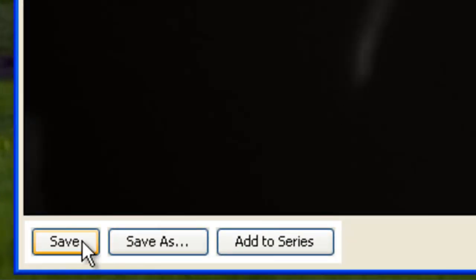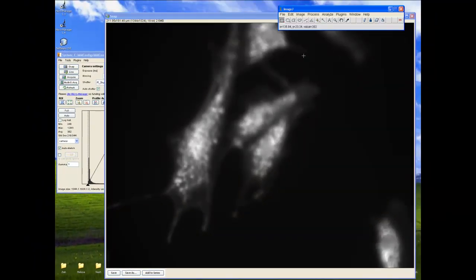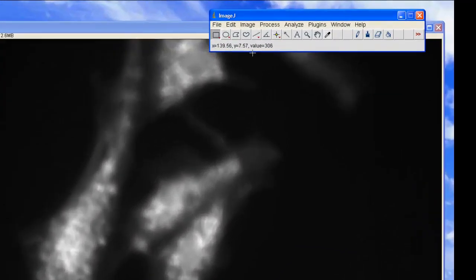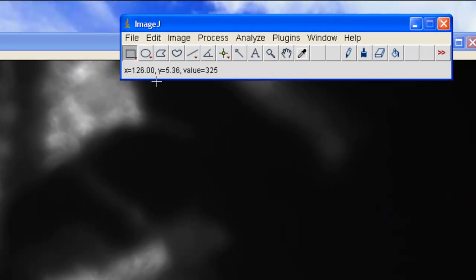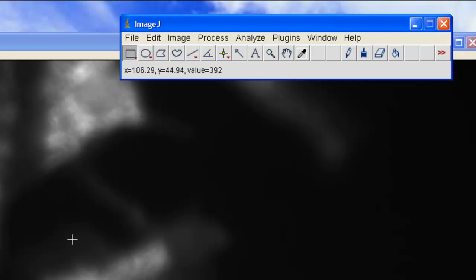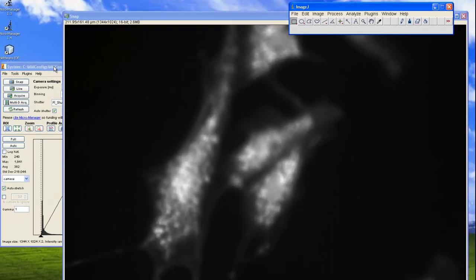See how you can save, save as, or add to series. We can also see the pixel values with the pixel's x and y position on the ImageJ window. Of course, all of the image analysis options on ImageJ are available for use as well.